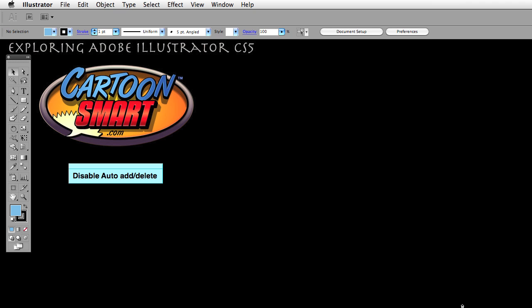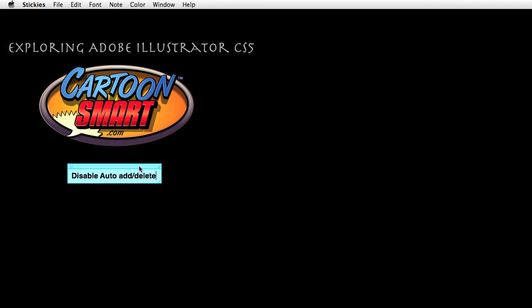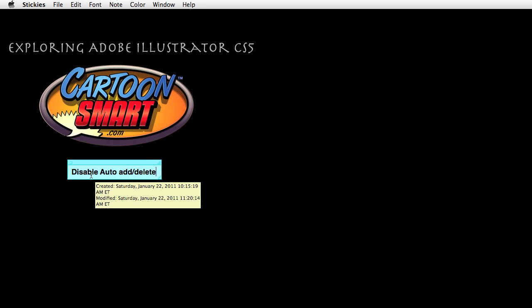Hello and welcome to this Cartoon Smart video tutorial. My name is Brian Zukowski and we are talking about Adobe Illustrator CS5. I've entitled the series 'Exploring Adobe Illustrator CS5.' Today we're going to talk about the preference in Illustrator called Disable Auto Add Delete.